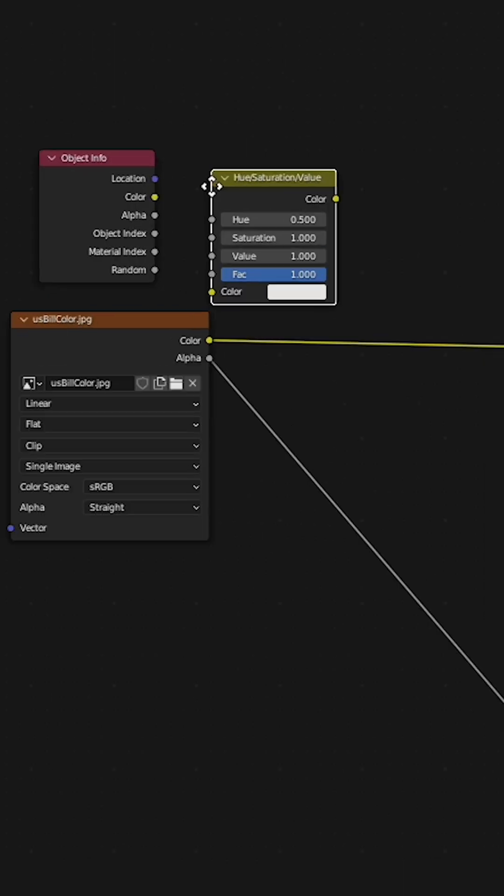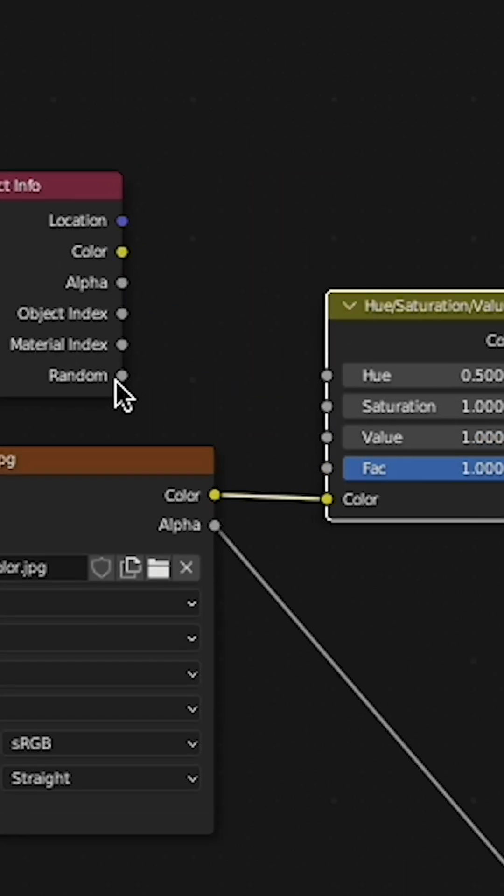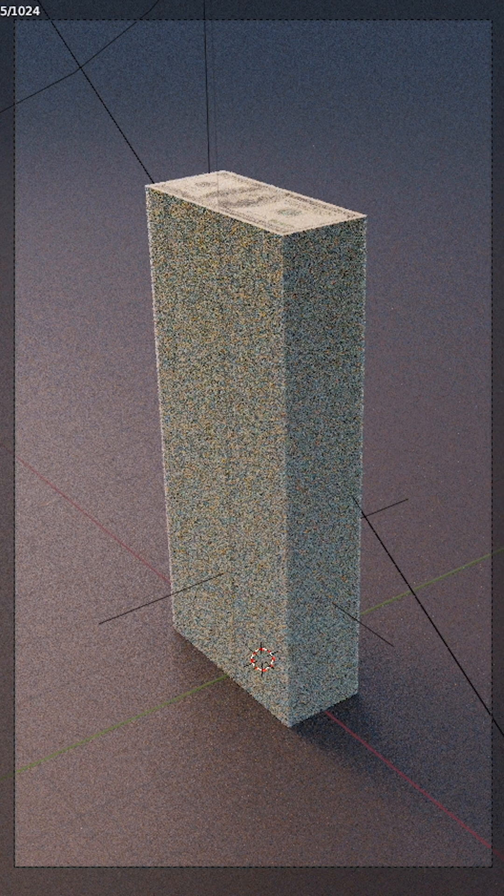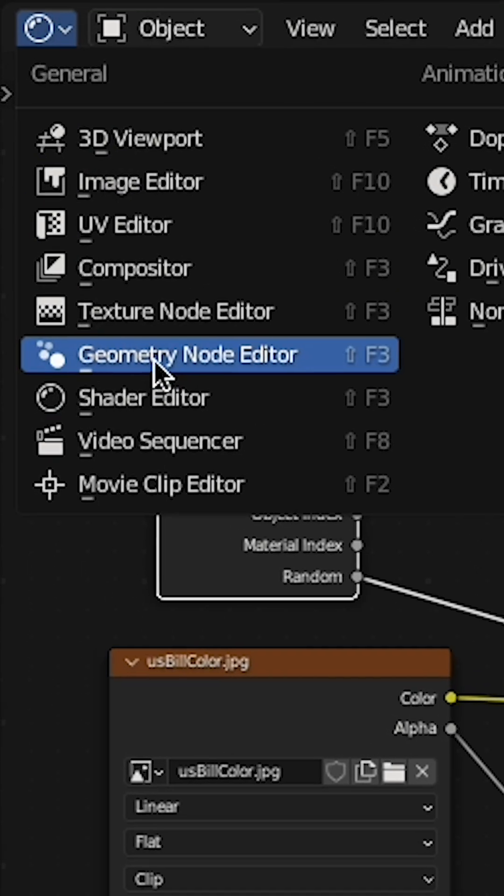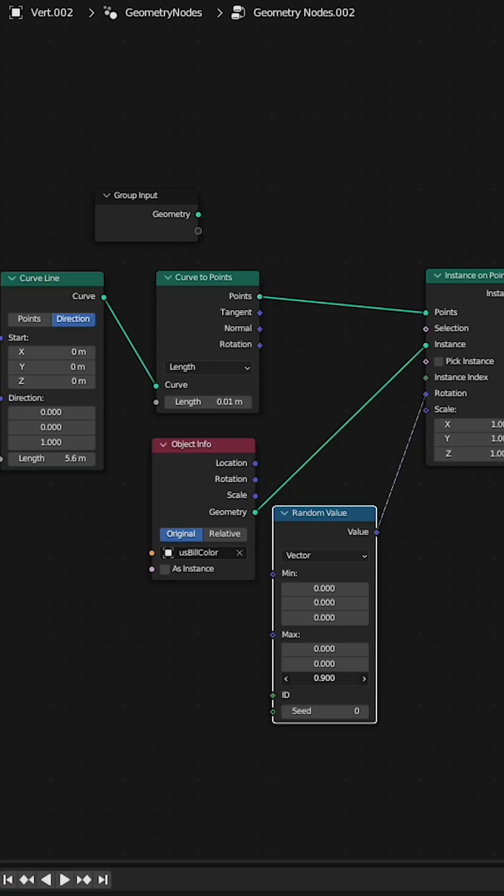In the shader editor I added a little bit of randomness to the value. This gave me some nice random dirty edges. Back in geometry nodes,